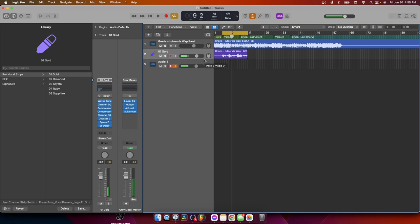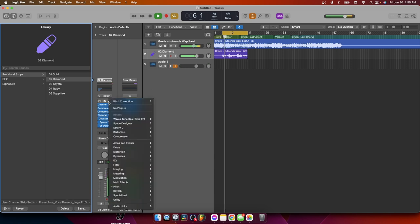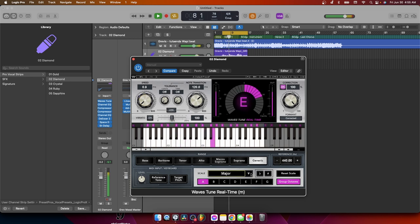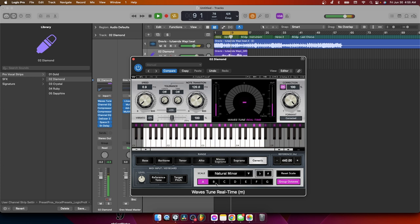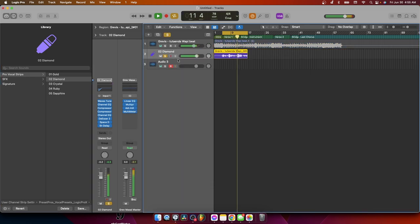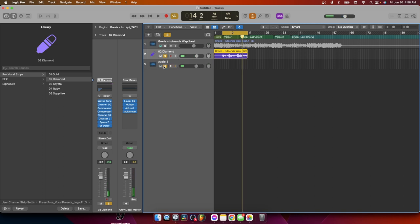So guys, it's that simple. Just one click. So the first preset is called Gold. The Gold is really, really gold. Okay, so let's go to the next one. The next is Diamond. Boom. Now let's hear the Diamond.